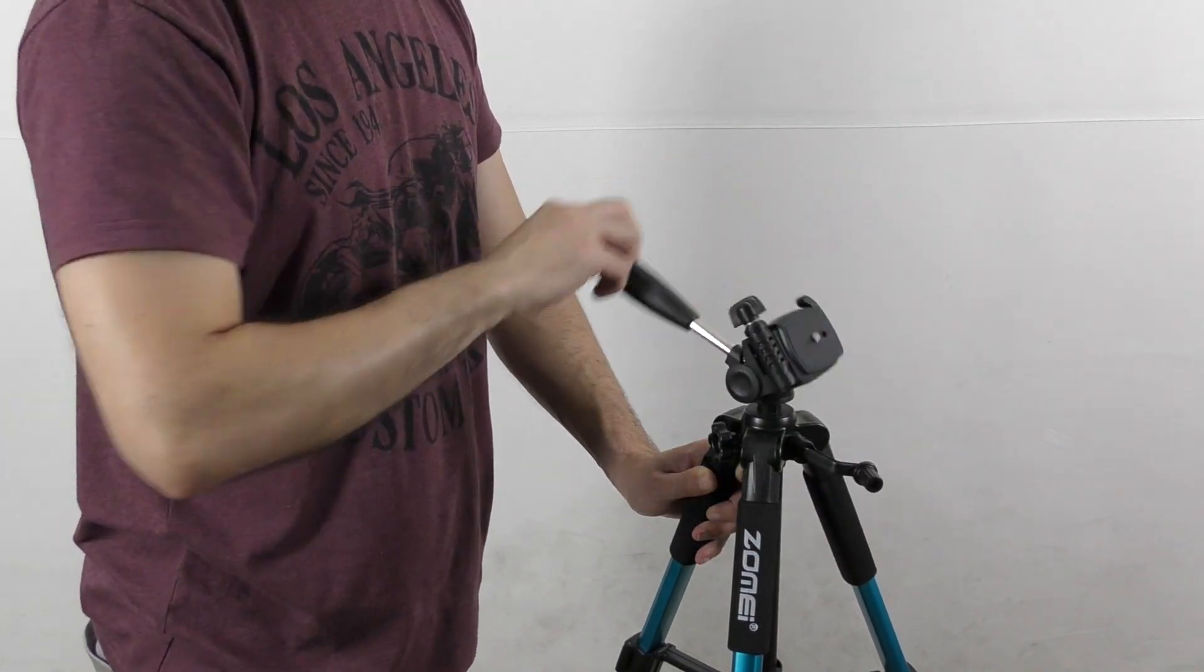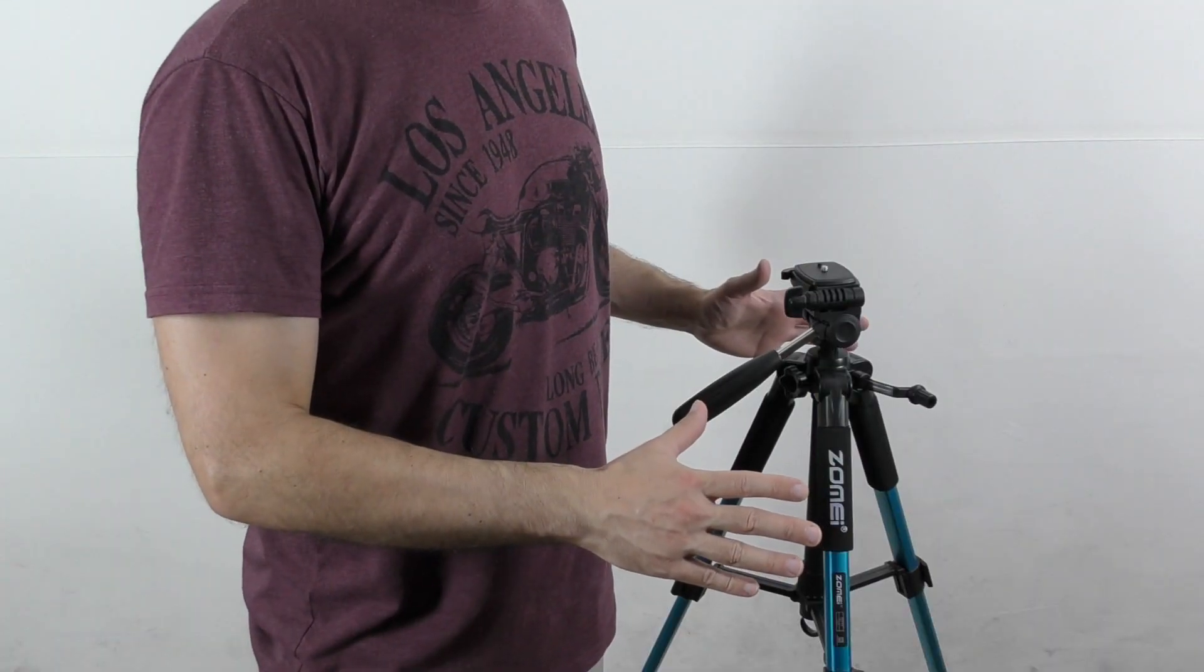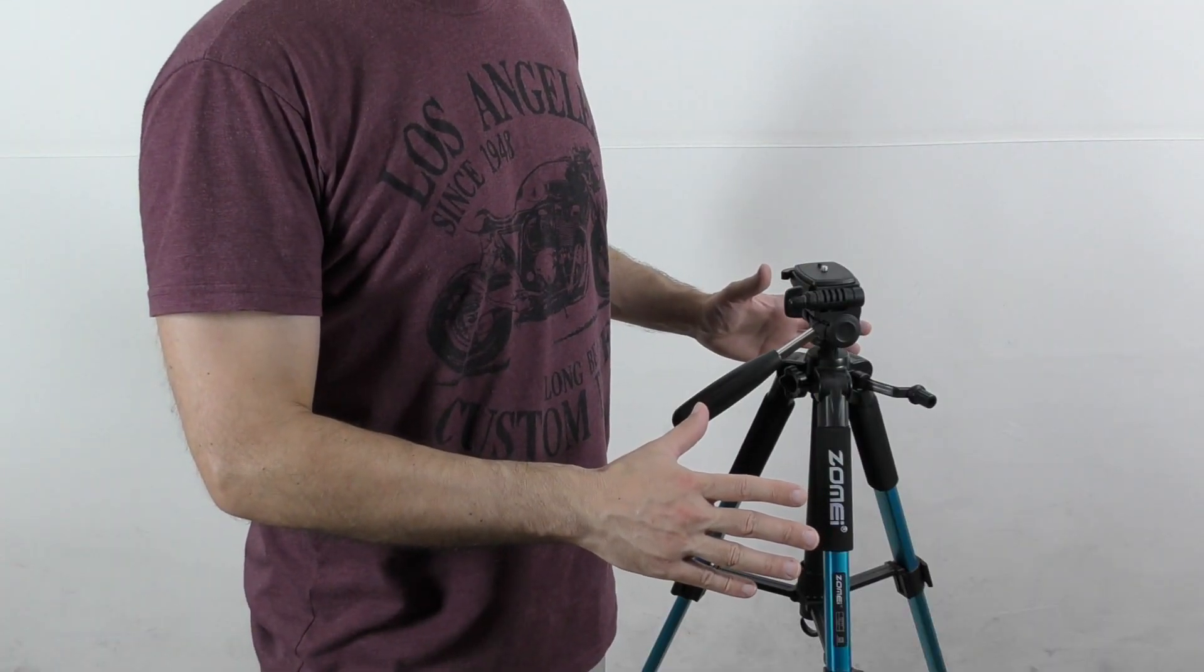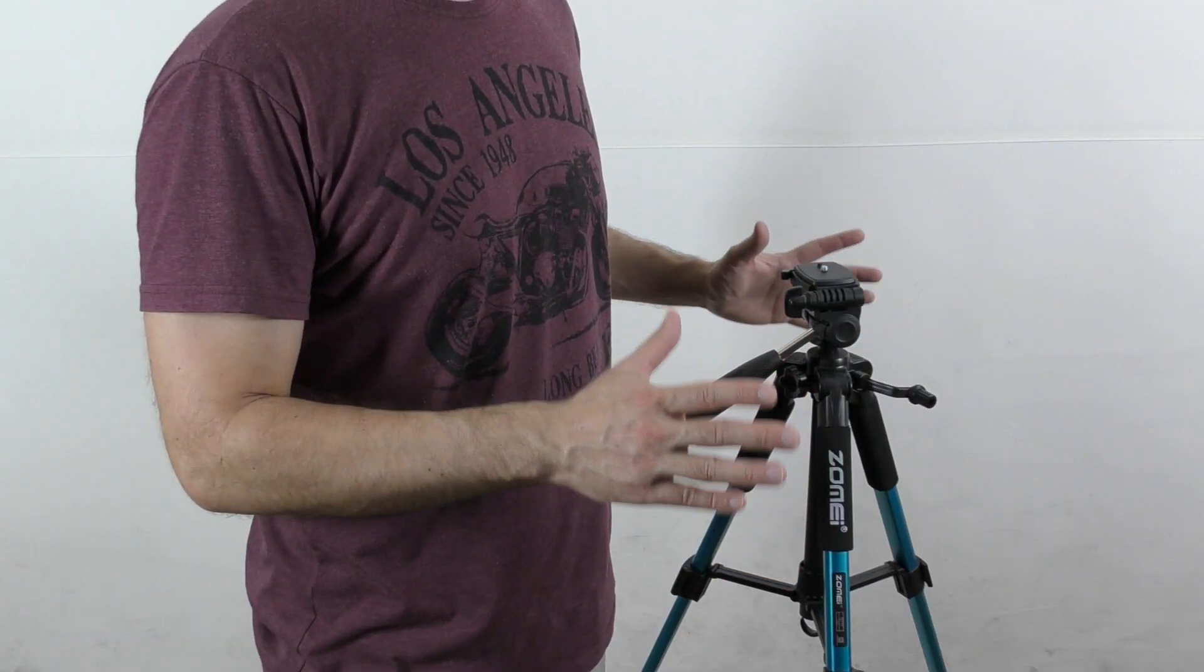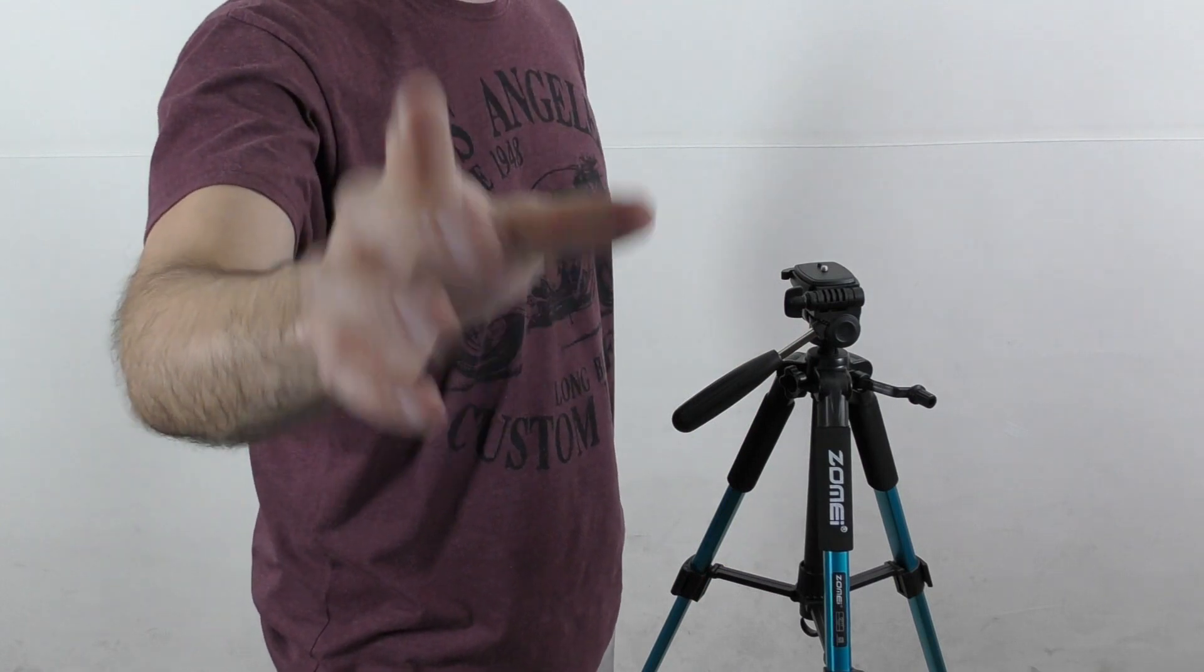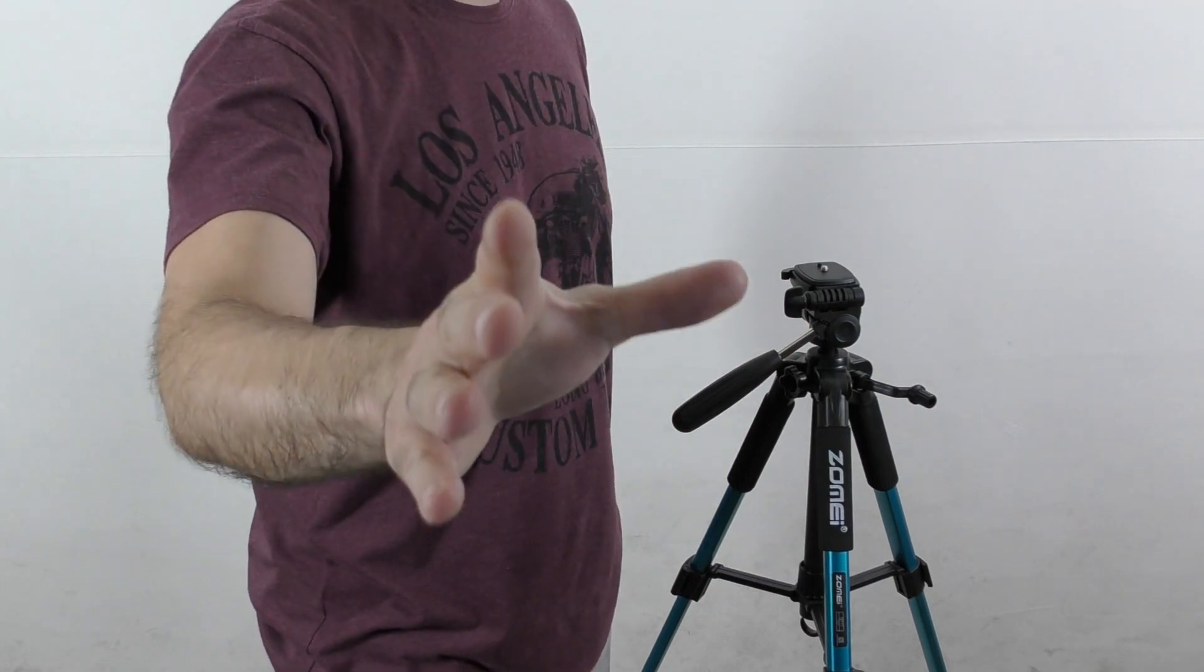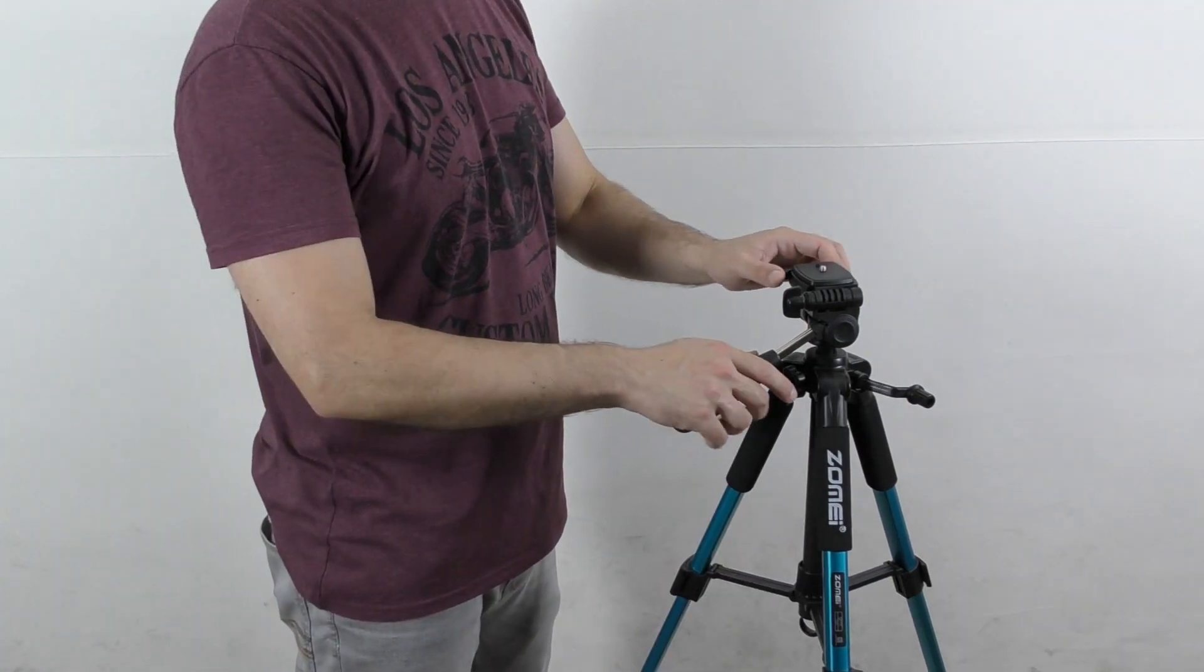This tripod will fit the majority of camcorders, SLR and DSLR cameras, and even your smartphone with the right mount. In order to place your camera, you need to release this quick release plate.